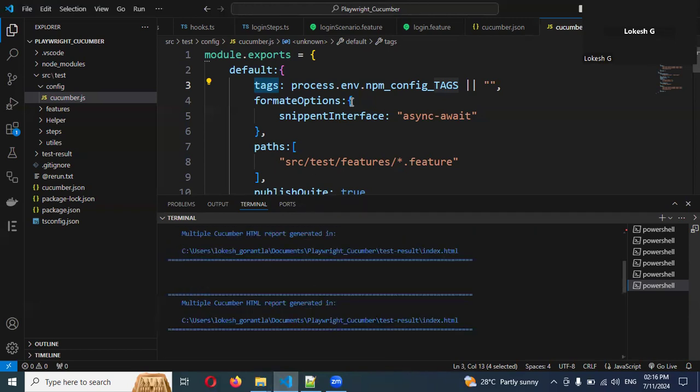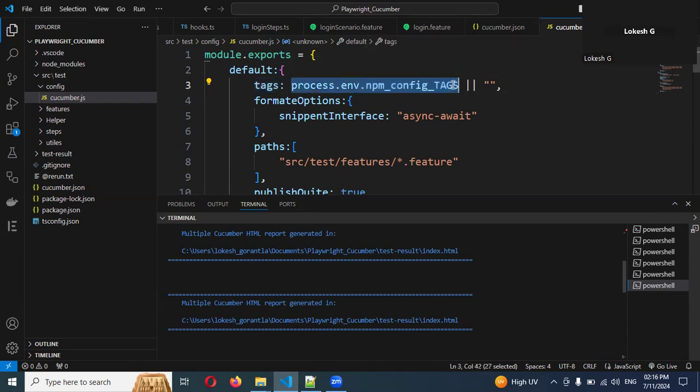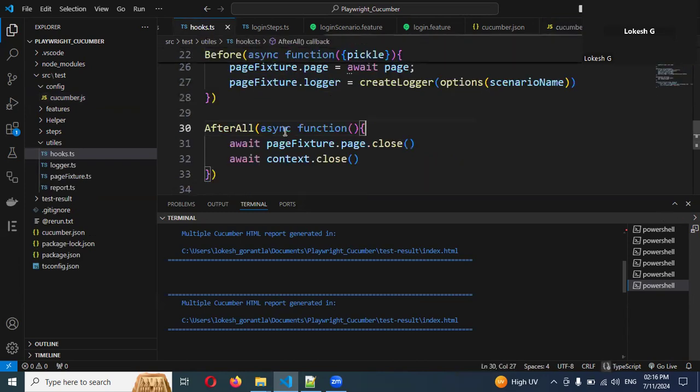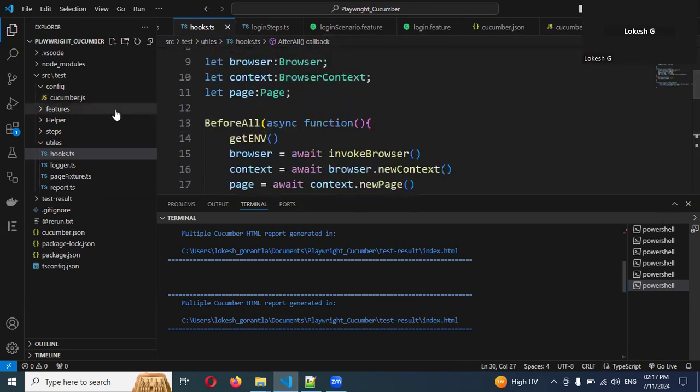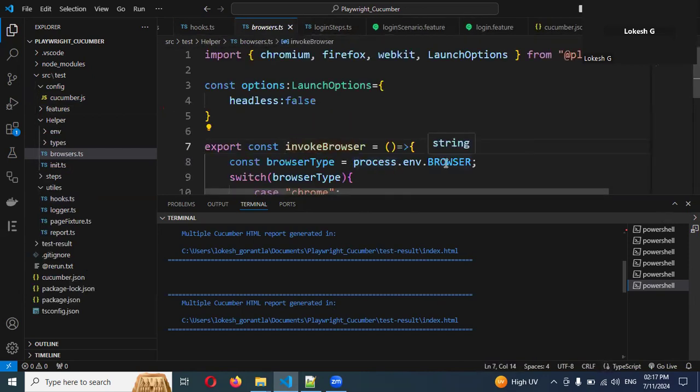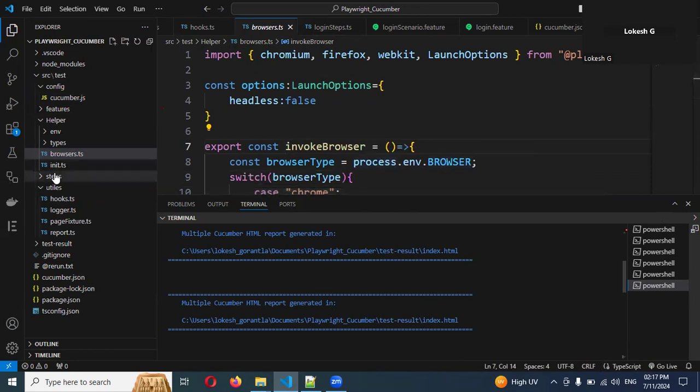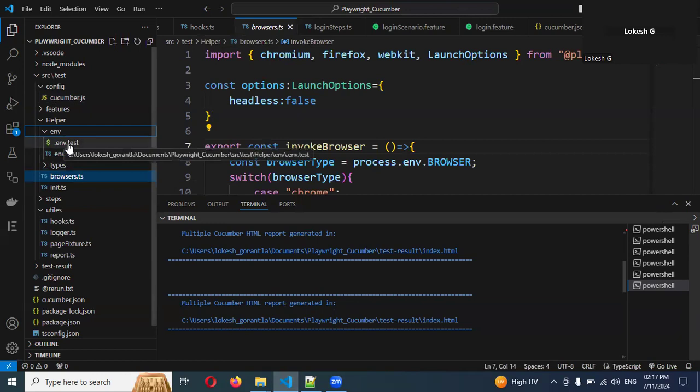If you want to, maybe you'll get one more question - can I pass my browser configuration from the command line? Yes, we can pass it. This npm_config_tags is basically node.js based upon the tags. And we are passing from the hooks invoke browser. The invoke browser is basically process.environment.BROWSER.